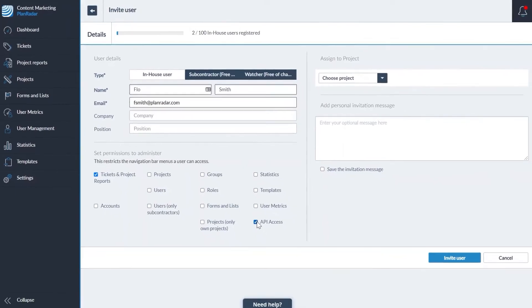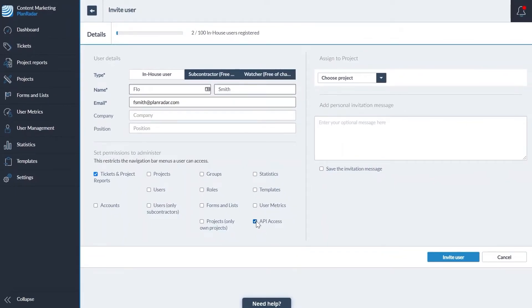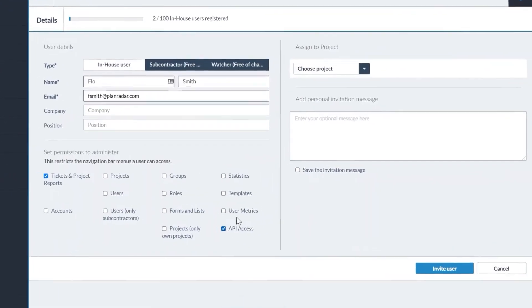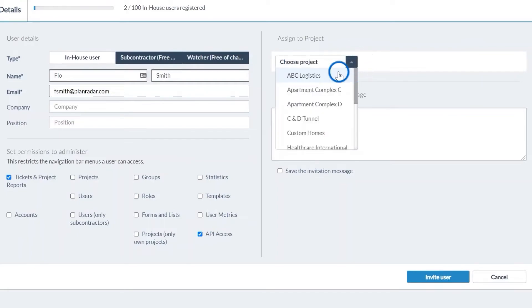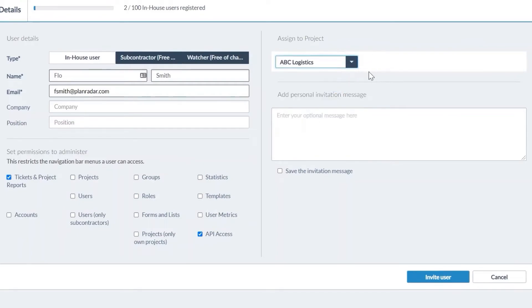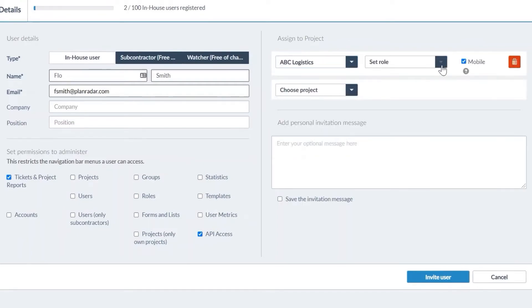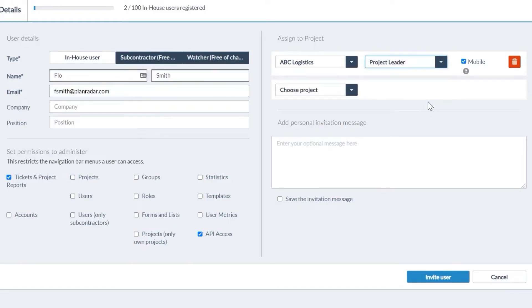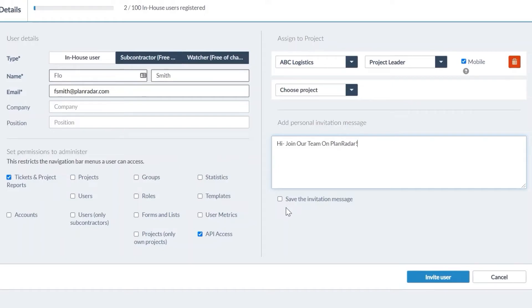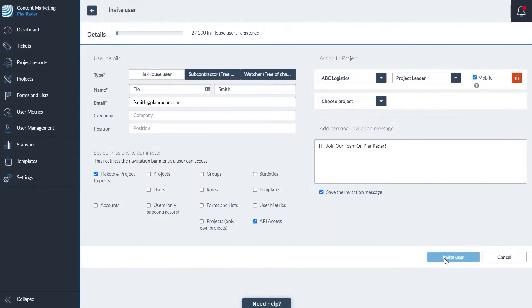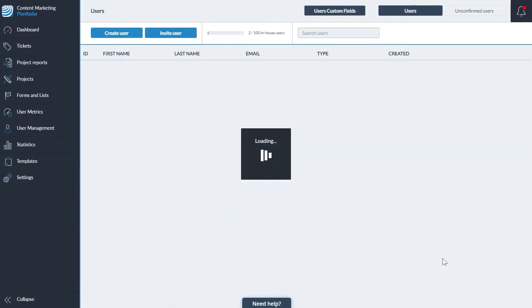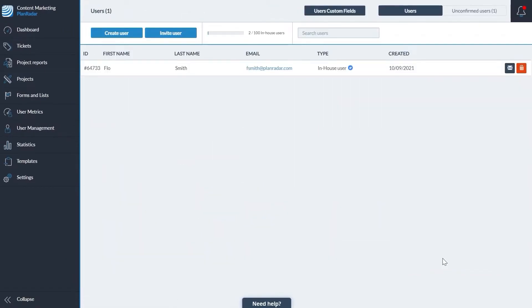Once you've created a user and selected their access level, you can assign them to projects. When selecting projects for in-house users, you will also assign a role. You can include a welcome message which the user will receive with their email invitation to join PlanRadar. If you click save the invitation message, it will pre-populate the next time you invite a user. Click invite user to complete the process and your team member will receive an invitation by email.